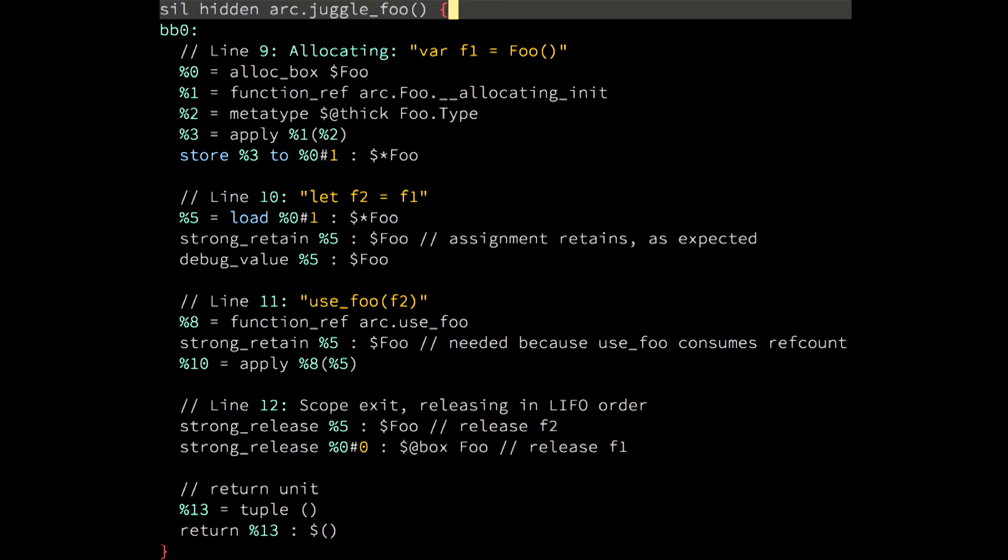So, this is the code that is generated. And specifically, you can see that the assignment, the let f2 equals f1 line translates to load, which is basically copying of memory. In this case, the copying of the pointer that points to the instance. And then, a strong_retain of that copied value. And then, after the function call, we have two strong_release of the value corresponding to f1 and the value corresponding to f2.